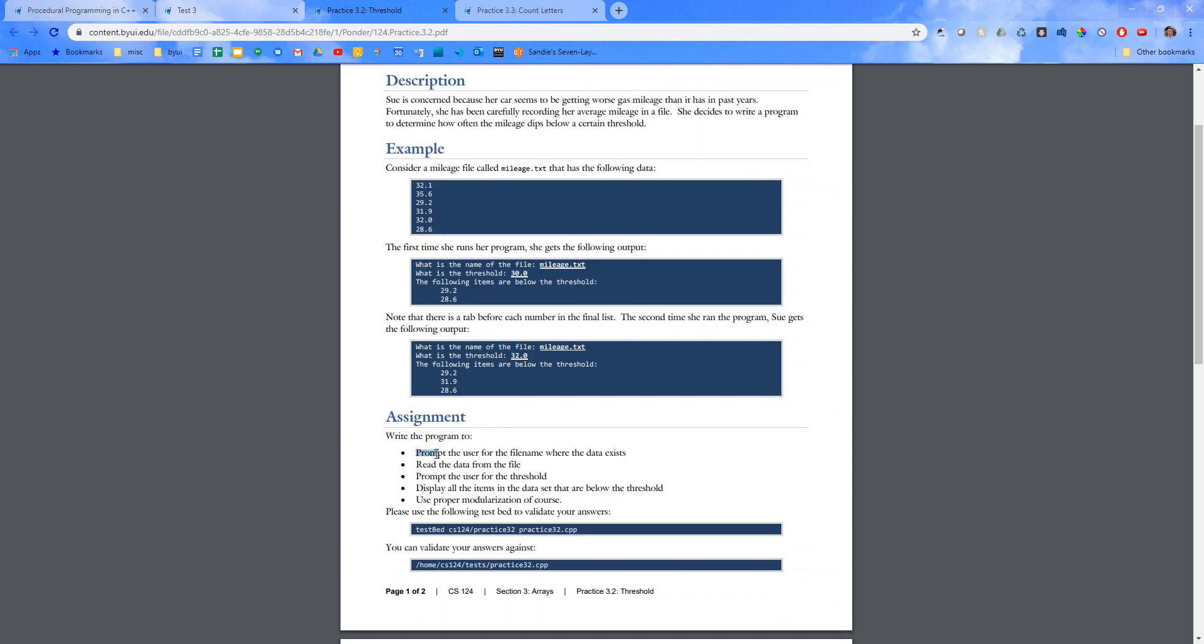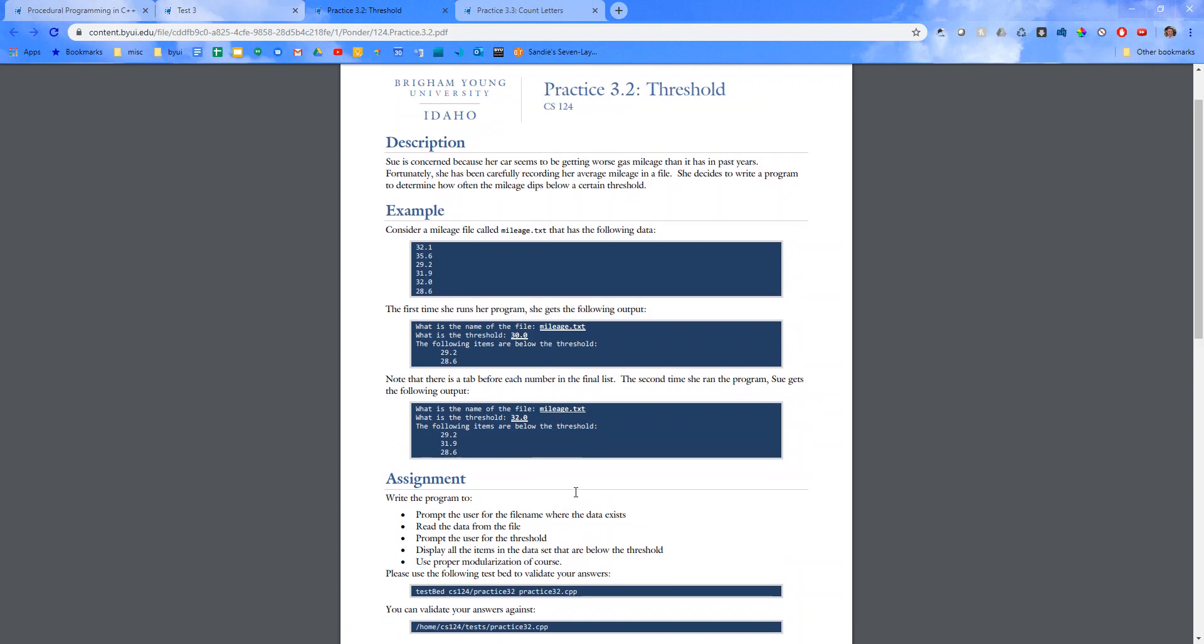So assignment, prompt the user for the file name, read the data from the file, prompt the user for the threshold, display all the items in the data set that are below the threshold, and use proper modularization, of course. Alright, so let's go ahead and do this.